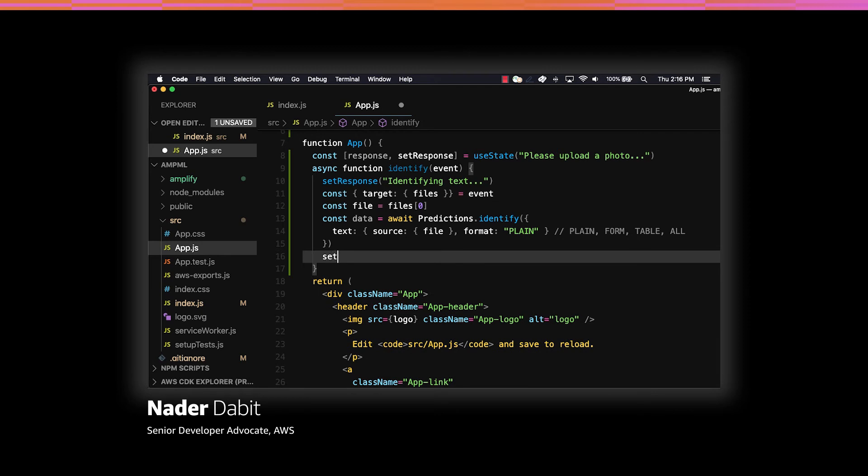Once the response comes back from Predictions.identify, we'll then set the response by calling setResponse, passing in the data.text.fullText.